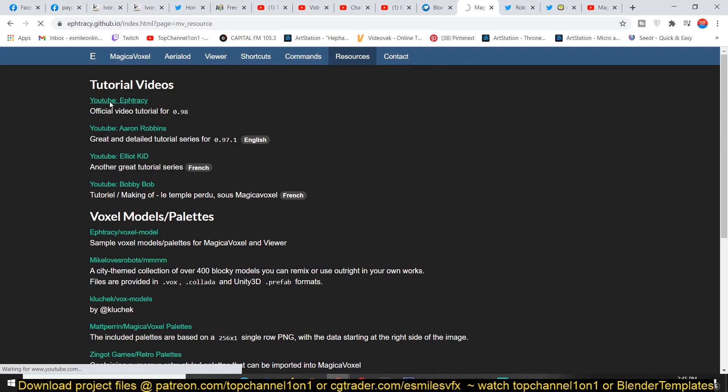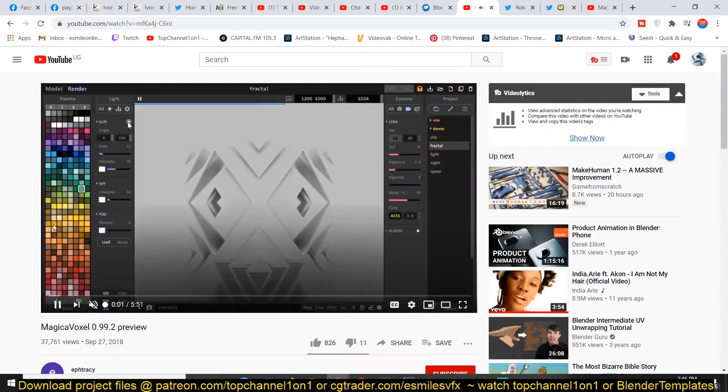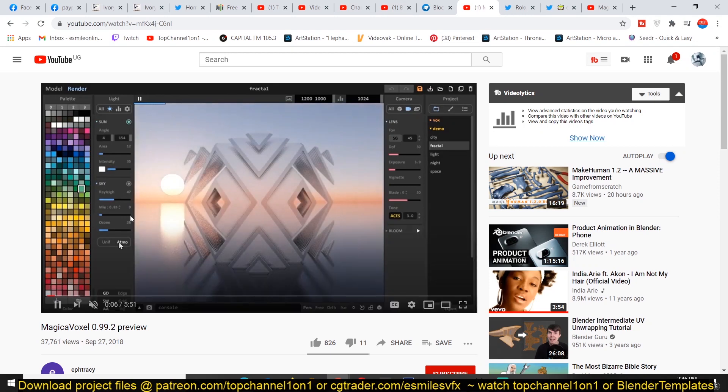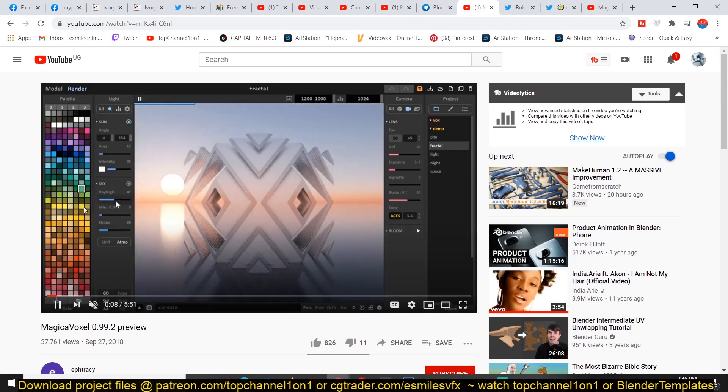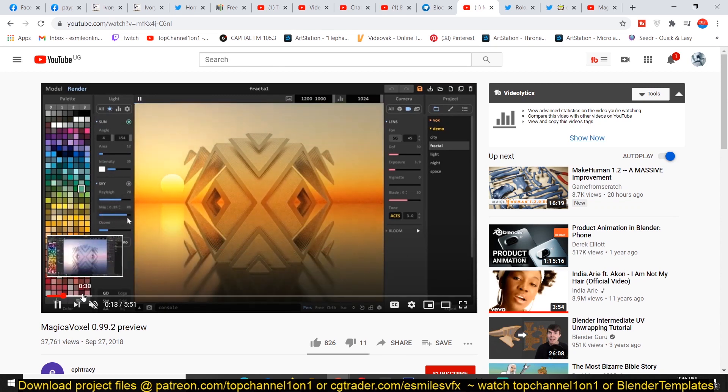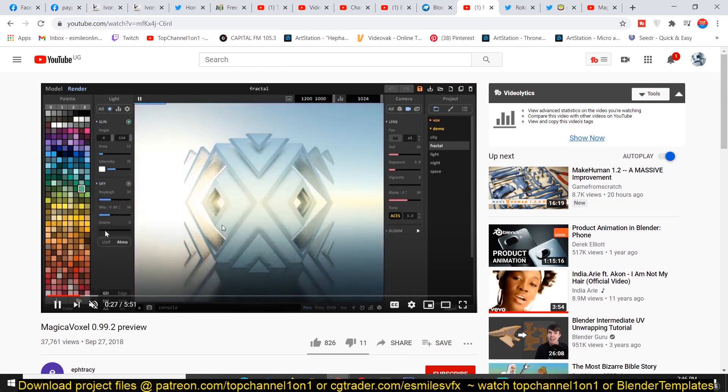Let me just play for you their demo video here just to see what they have been able to do with this. You can see their renders just look amazing, especially if you know what you're doing.